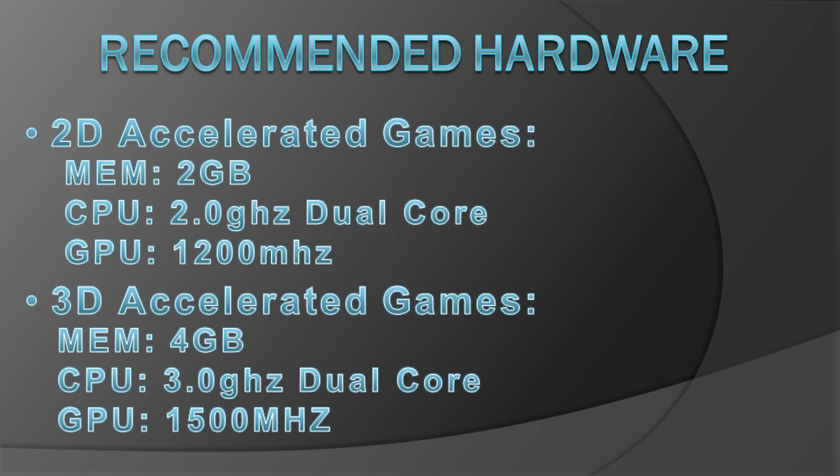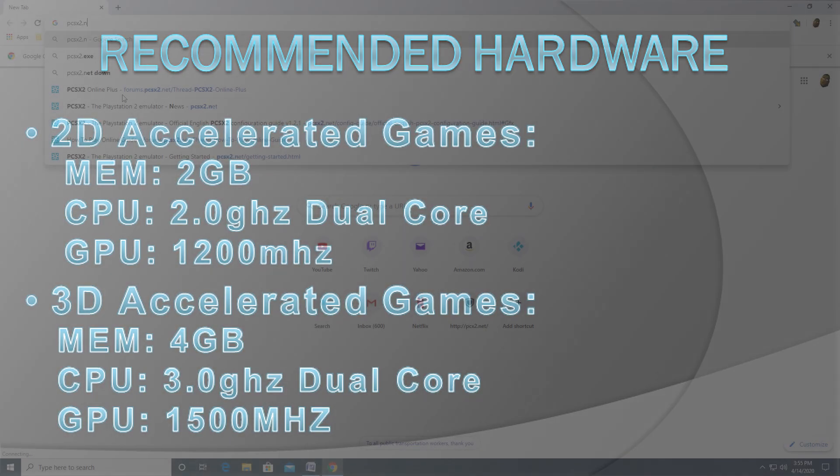For 2D accelerated titles, 2GB of memory, a 2GHz dual-core CPU, and an integrated GPU that can reach at least 1200 MHz is recommended. For 3D accelerated titles, 4GB of memory, a 3GHz dual-core CPU, and an integrated GPU that can reach at least 1500 MHz is recommended, especially if you want to boost the resolution and performance of your titles.